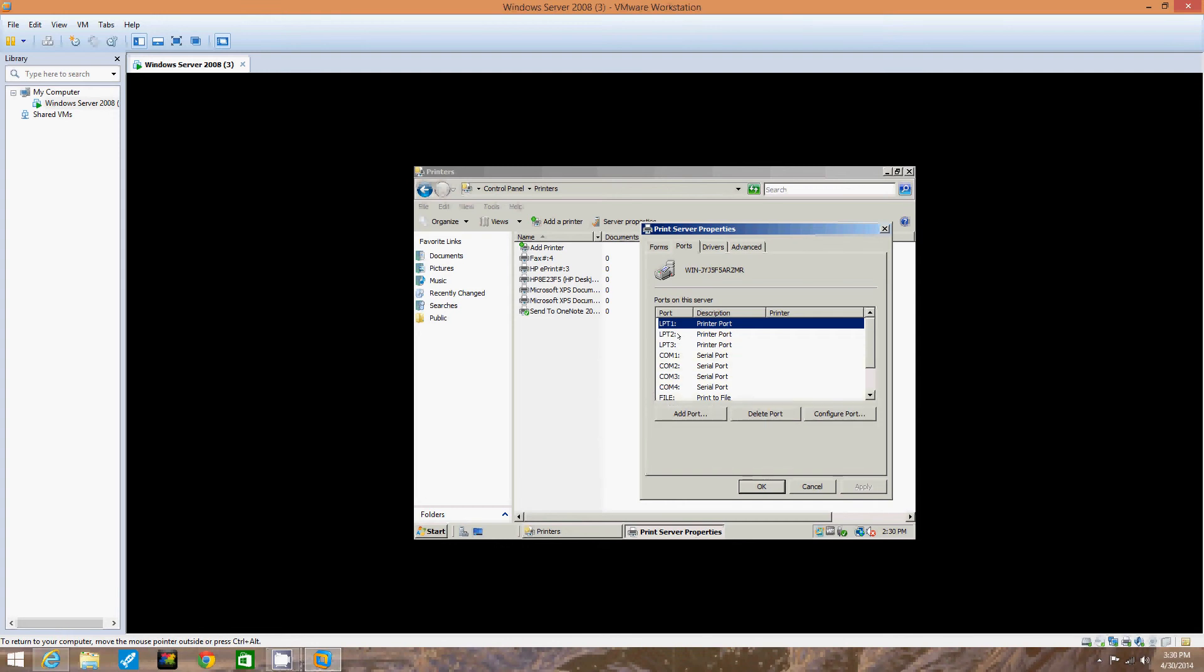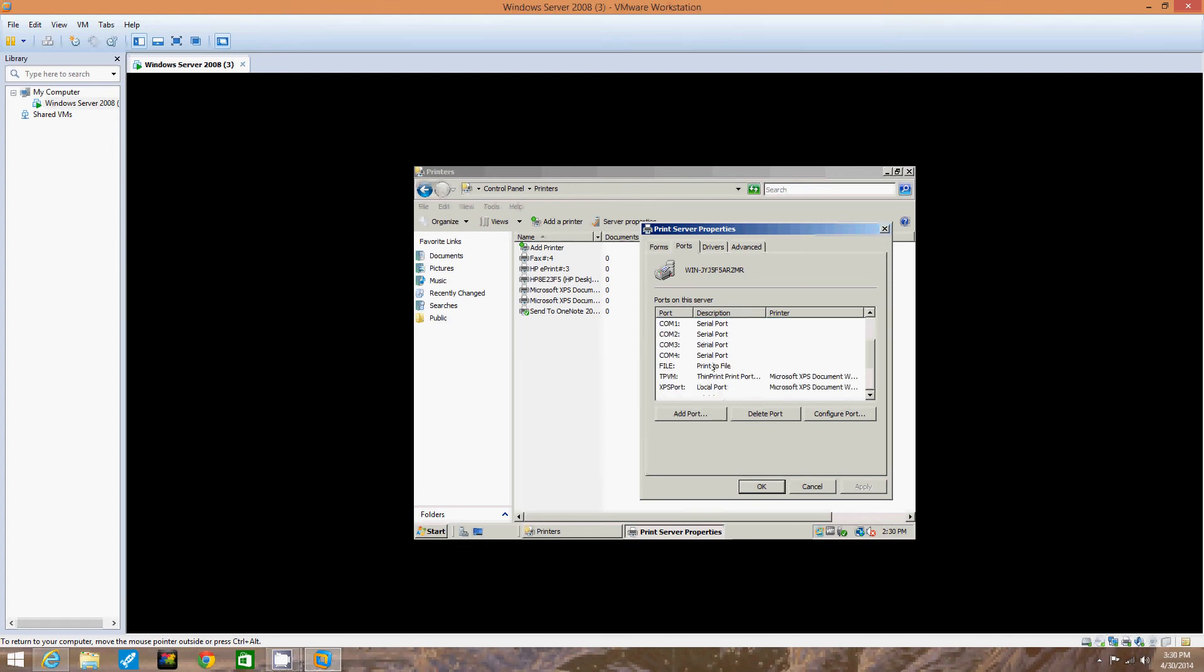We got LPT1 printer port, LPT2 printer port, LPT3 printer port. COM1 is a serial port, COM2 is a serial port, and so on, all the way down to COM4.